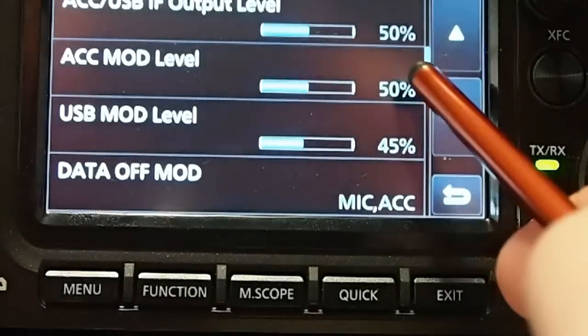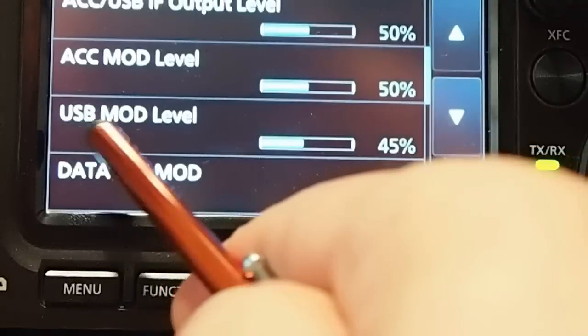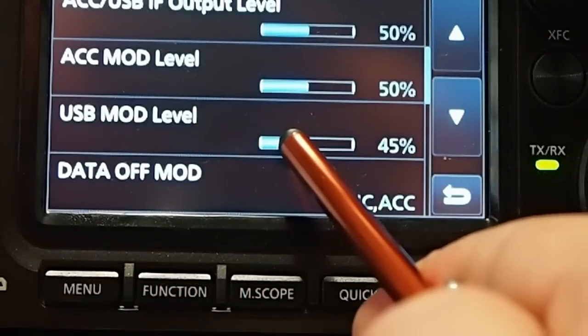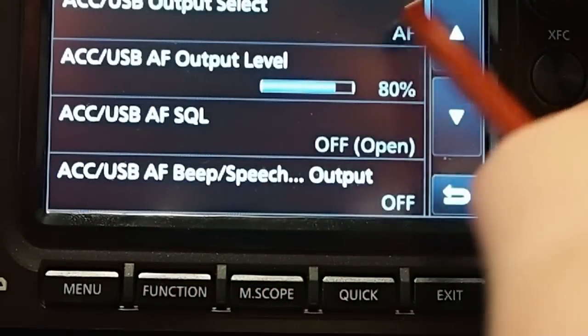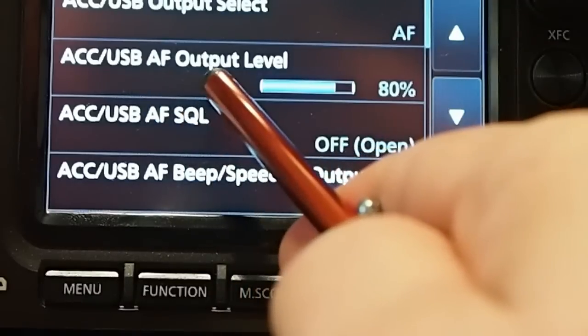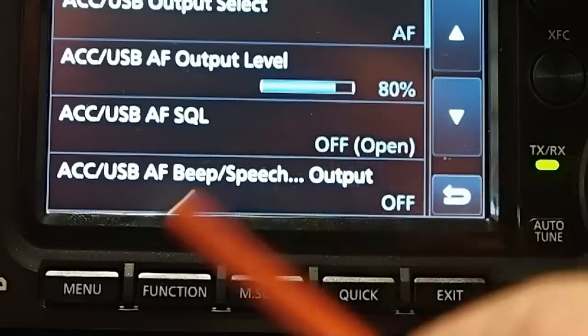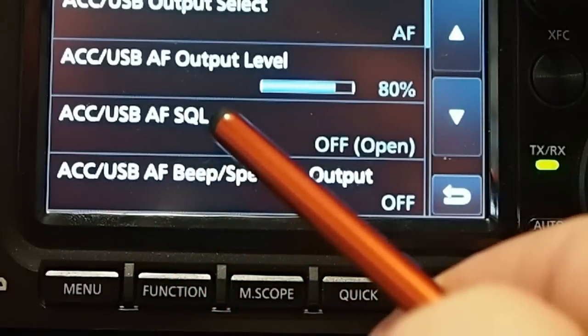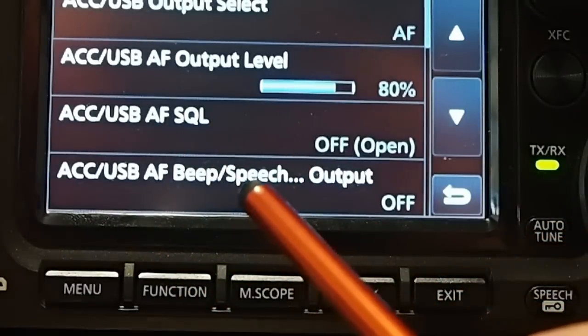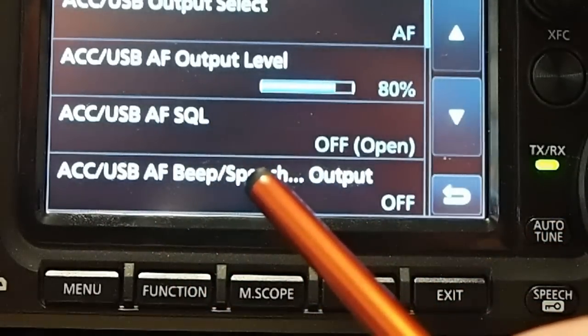The next thing is I changed the USB modulation level. I've decreased that just a little bit. And I went to the USB AF output level. And I increased it a little bit. And that will give me the transmit quality that I want.